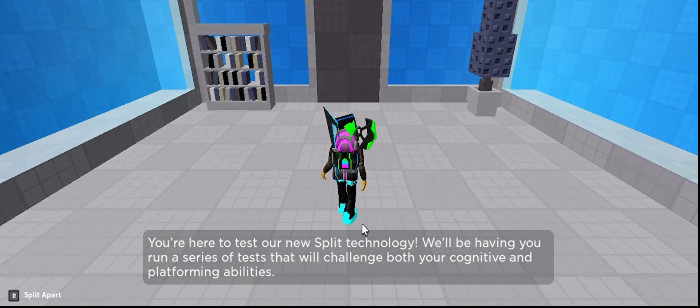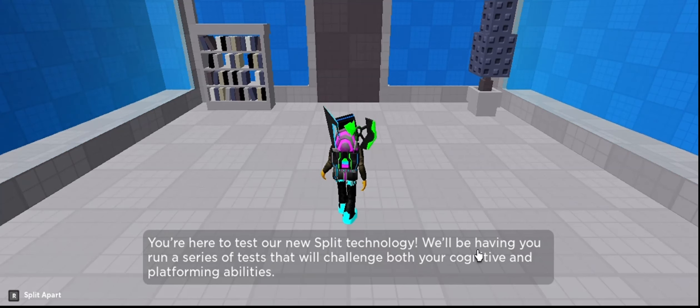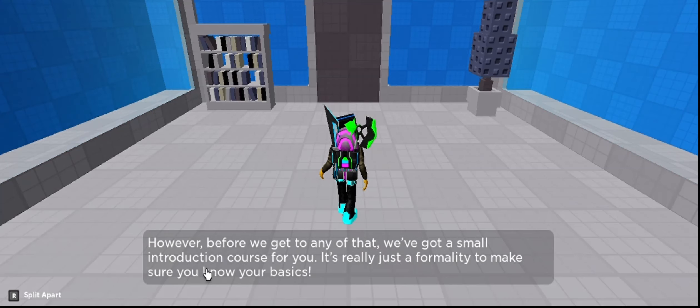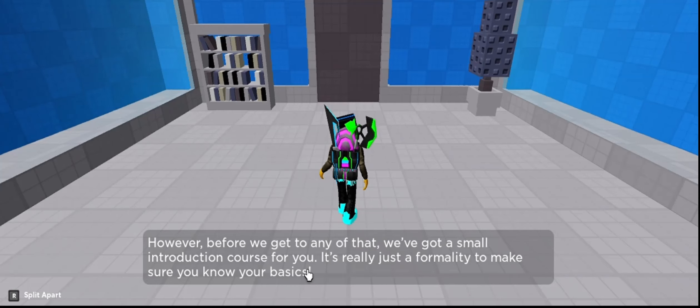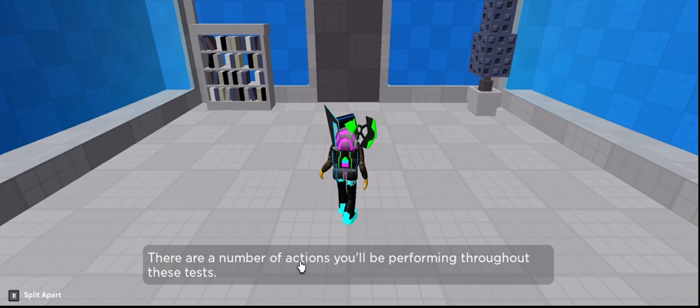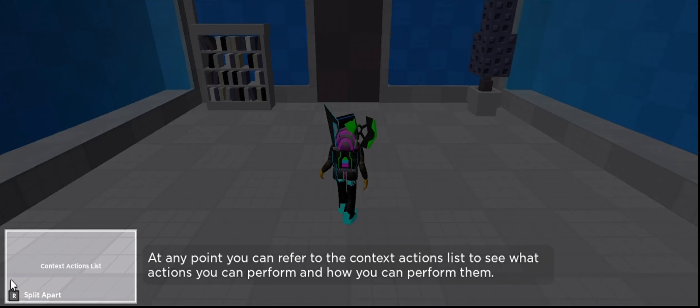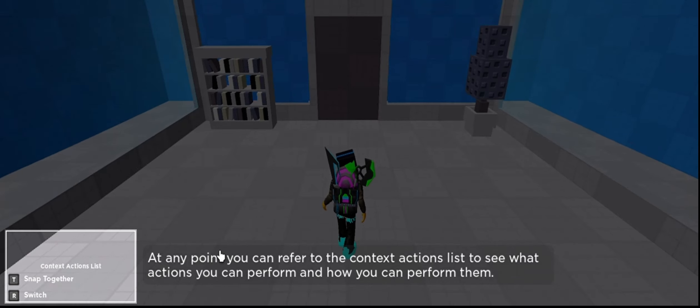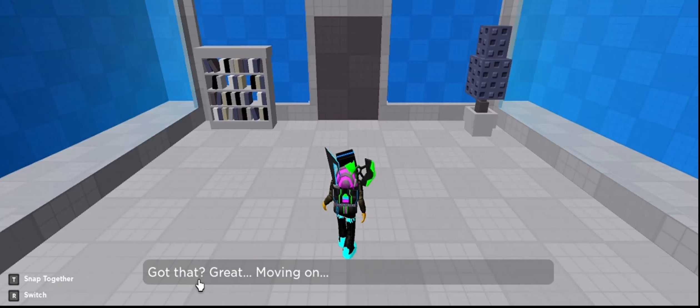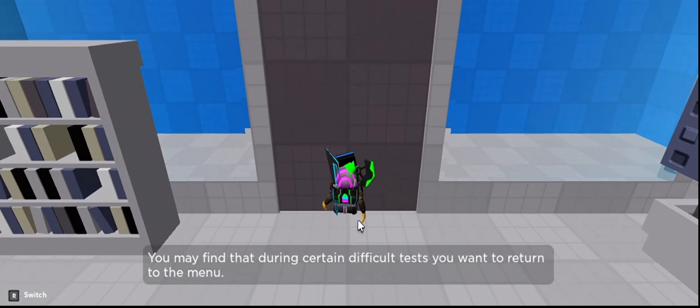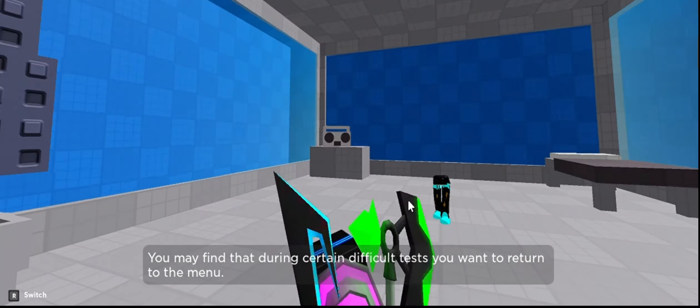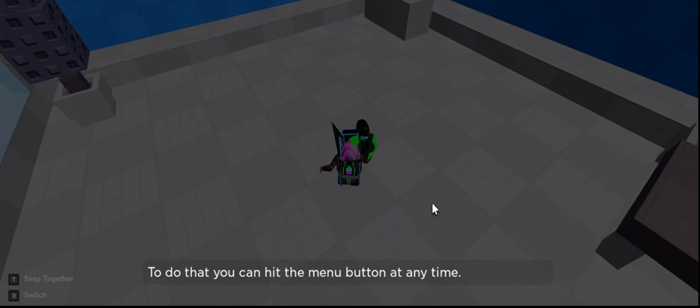Let's play. Welcome to, you are here to test our new technology. We'll be having you run. However, before we get to any of that, we got a small course for you. There are a number of actions you'll... Okay, got it. R. Got it? Great. Move on.